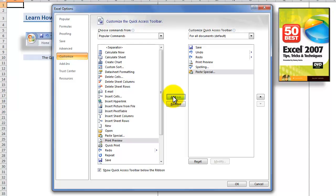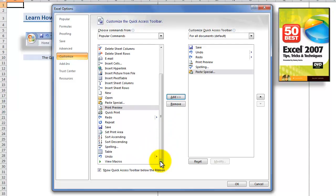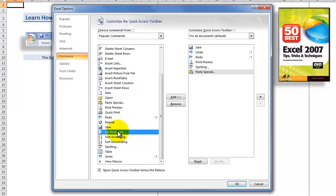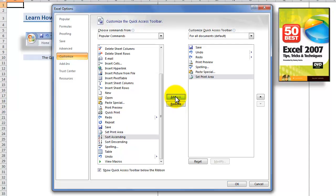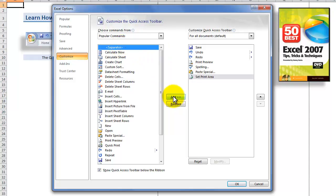Before you go really crazy, don't add every command you possibly see — you're going to have more frustration than you had before. Let's add one more: set the print area, and then click add.